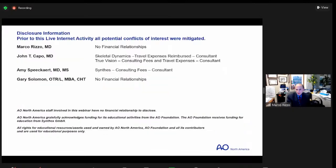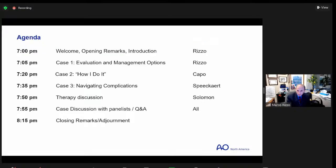These are our disclosures, and they've been vetted, and there will be no conflicts related to our discussion.